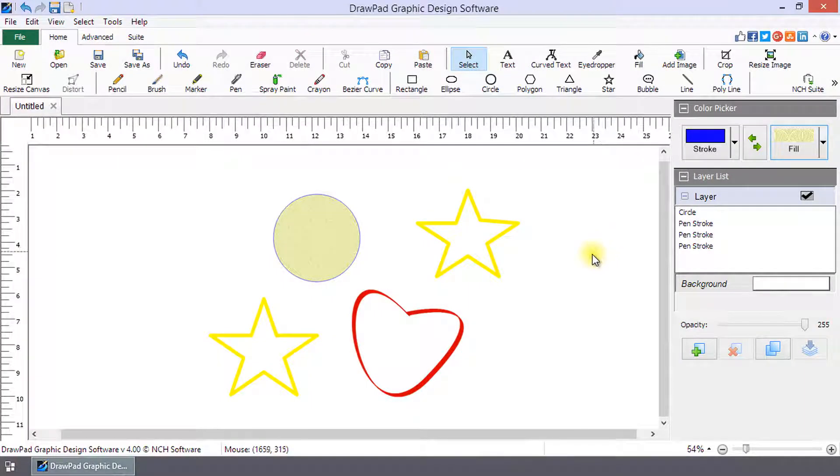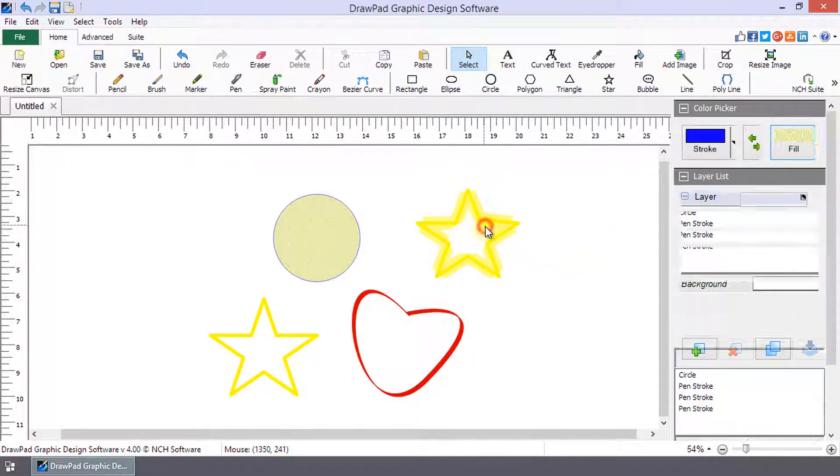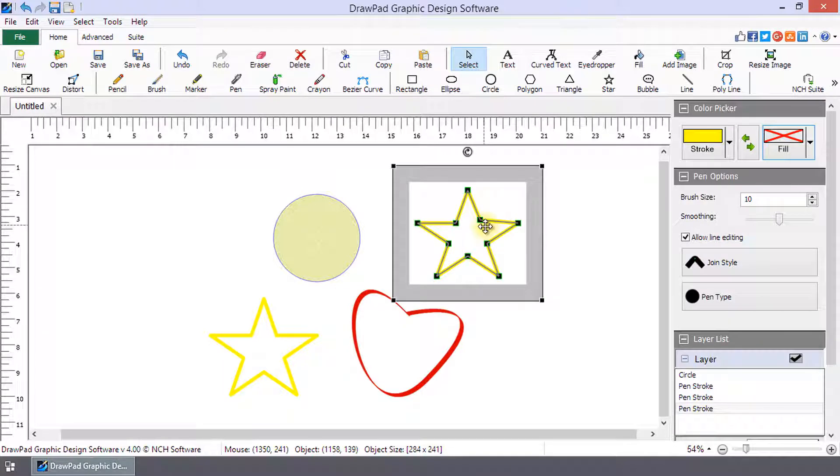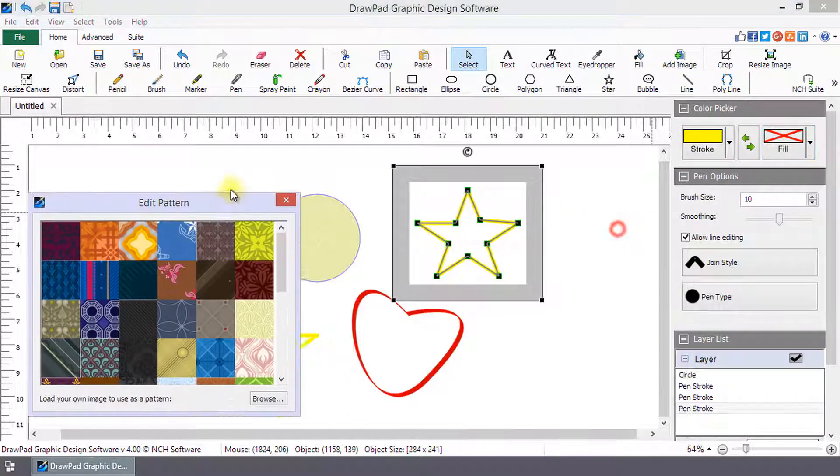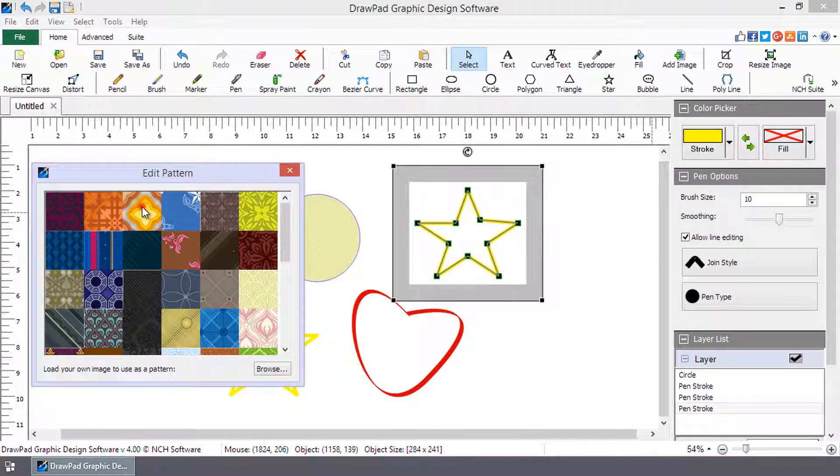You can also fill an existing shape by selecting it. Click the Fill button drop-down, select Fill with a Pattern, and choose a pattern from the dialog.